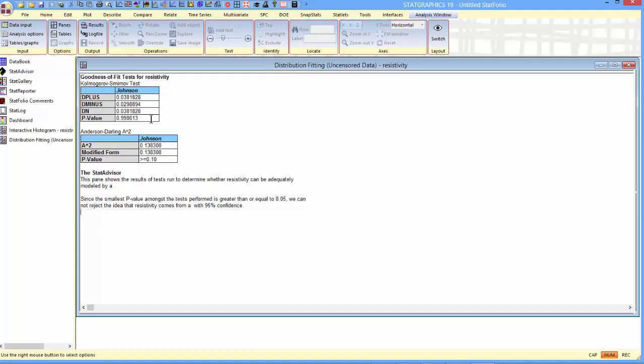In fact, the p-value for the Johnson distribution on the Kolmogorov-Smirnov test is very large. It fits extremely well. As far as the Anderson-Darling test, you don't have an exact p-value, but it's greater or equal to 10%, again suggesting that the Johnson distribution did a good fit for this data.